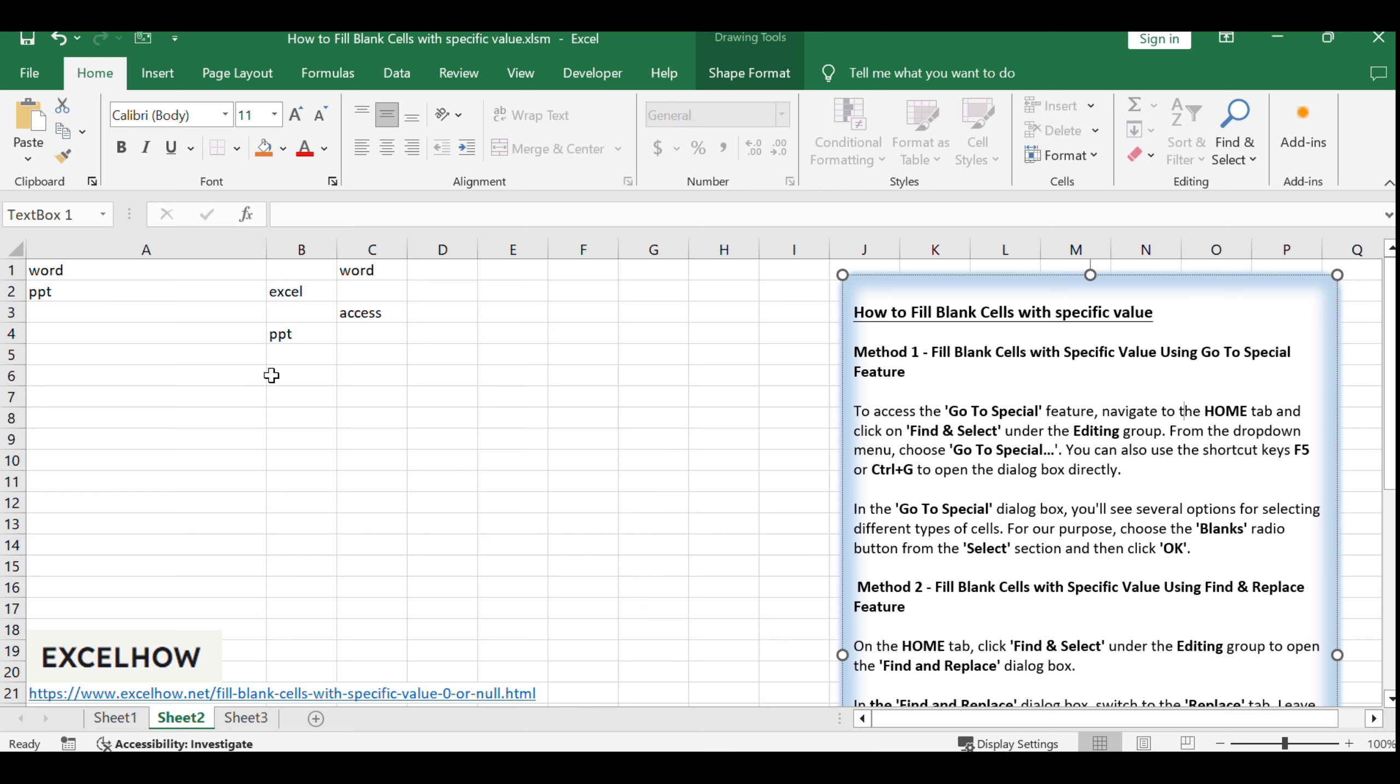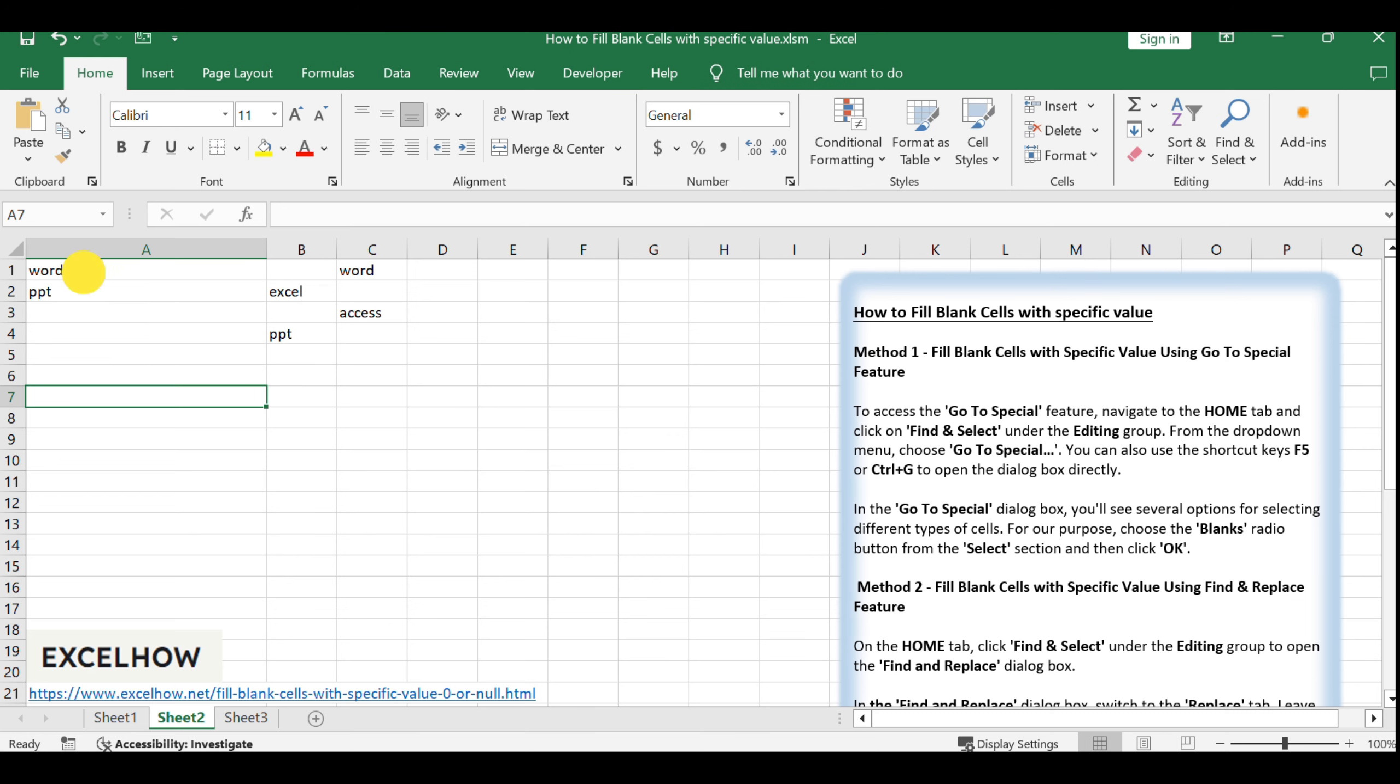Start by selecting the range of cells within your worksheet where you expect to find blank cells. This will be the area we focus on for filling in the blanks.